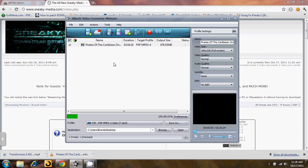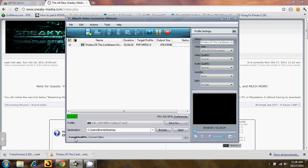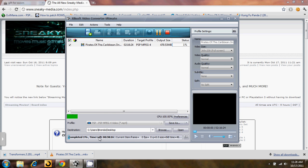So once you have selected your profile and done any effects that you wish to do to the video itself, you just click this record button up here, convert checked items. Make sure that your title is checked over here. Once you click that record button, you'll see down here on the bottom it says completed 0% and it will begin to convert the video for you. It will give you how long it's going to take.